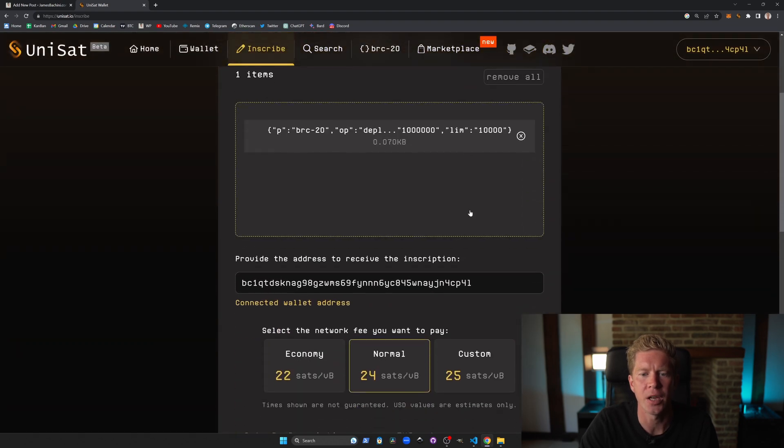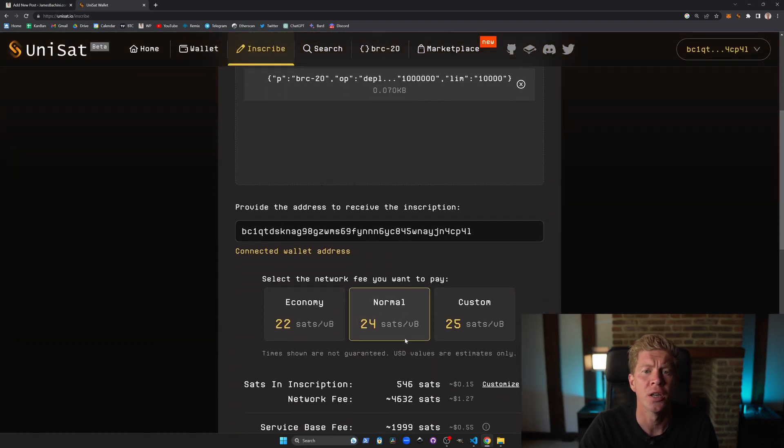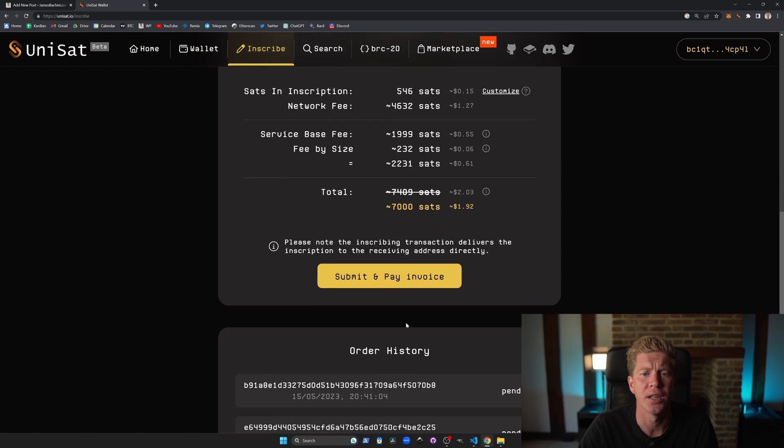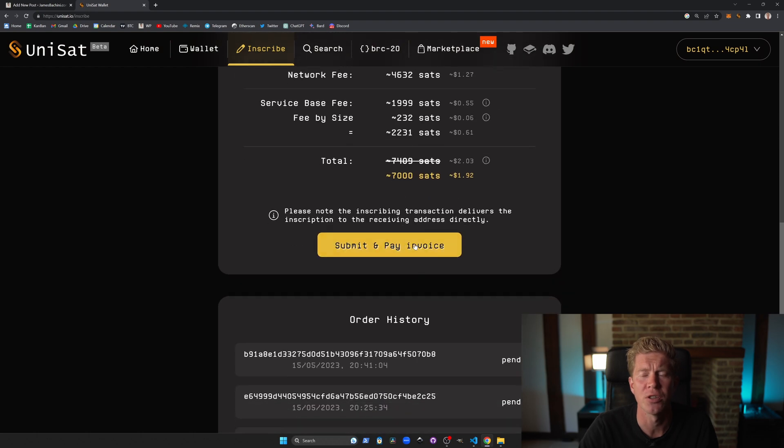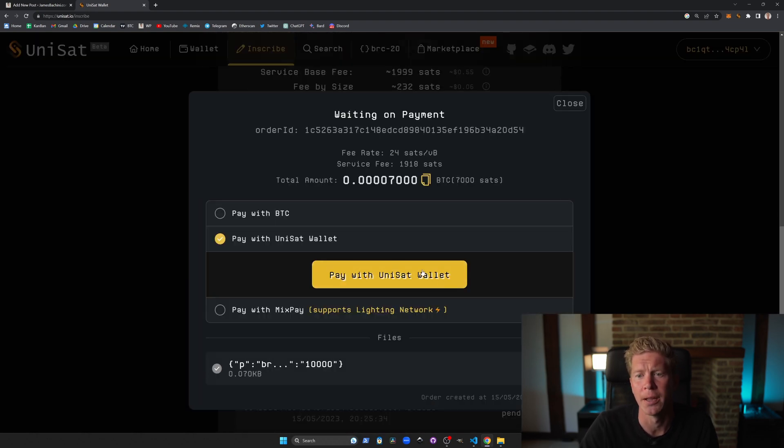We can then go ahead and confirm this transaction and pay for the transfer fee and the token generation fee using the Unisat wallet.